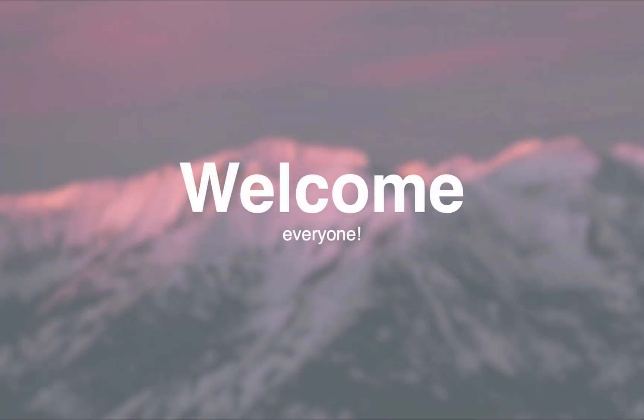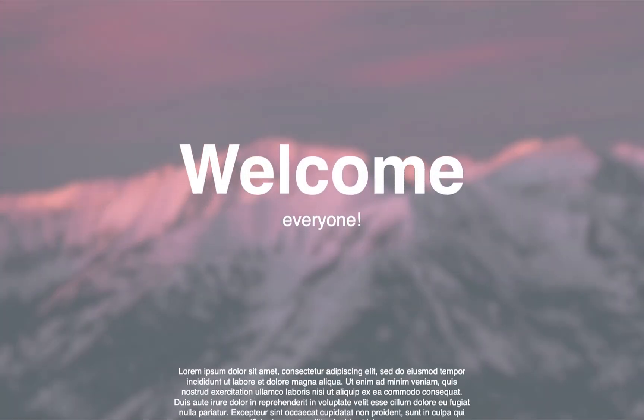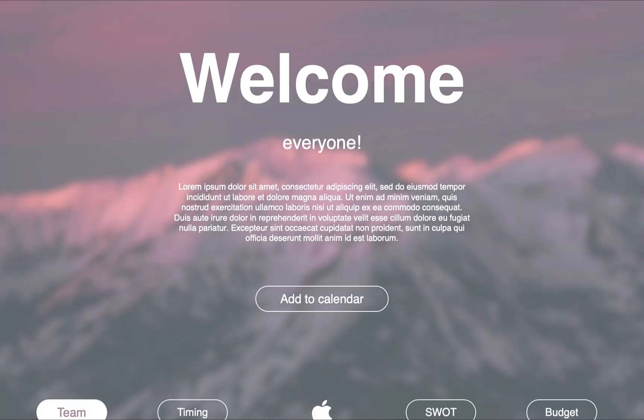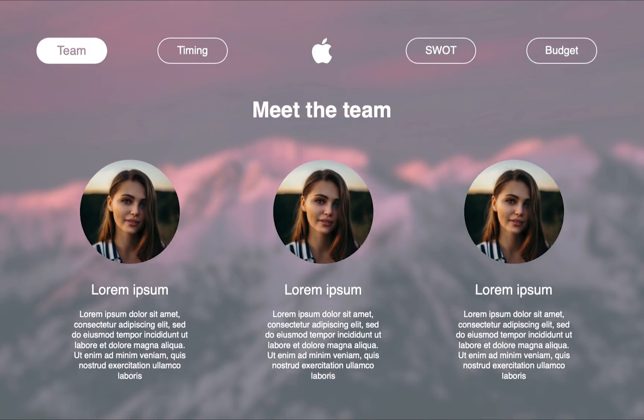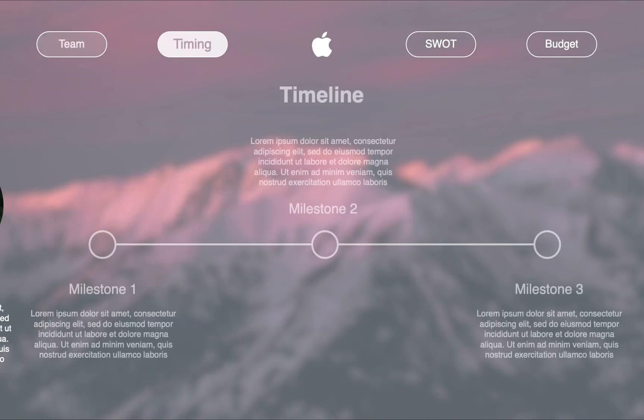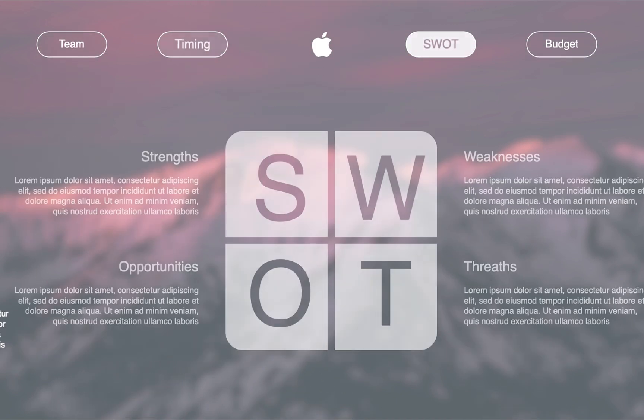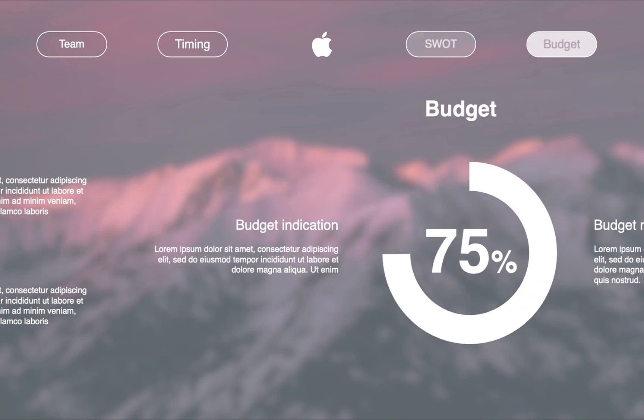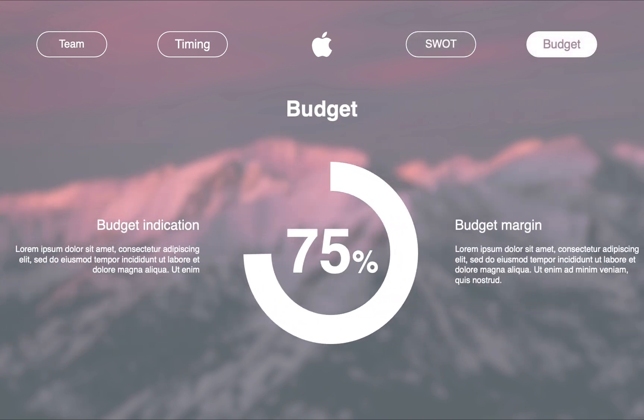Today we're learning how to make this Apple-inspired PowerPoint presentation. We're looking at different slides to present the theme, go through a timeline, make a SWOT analysis, and also give some indication on the budget.